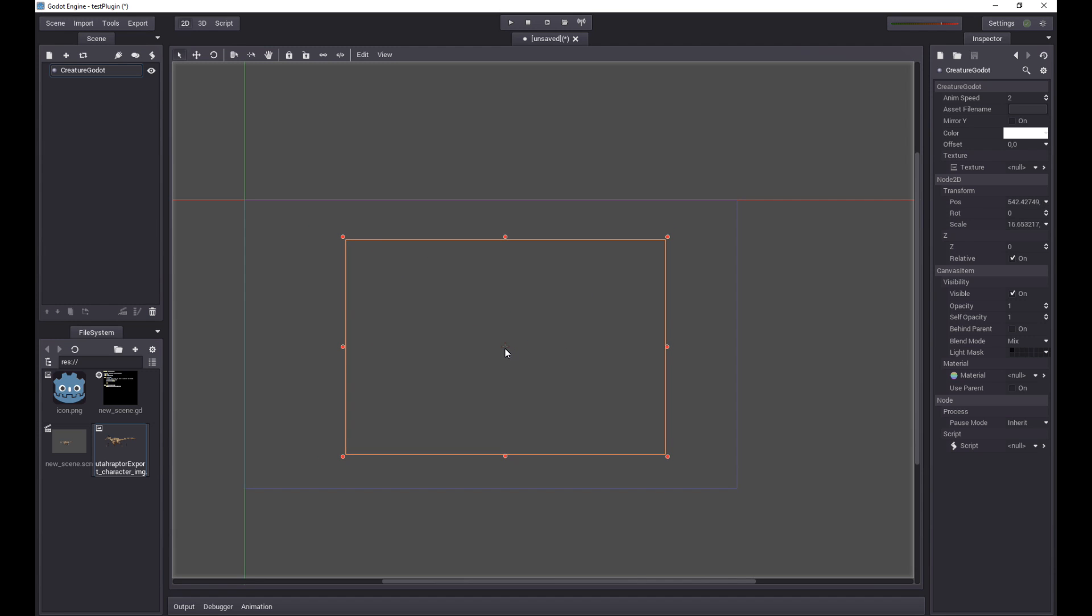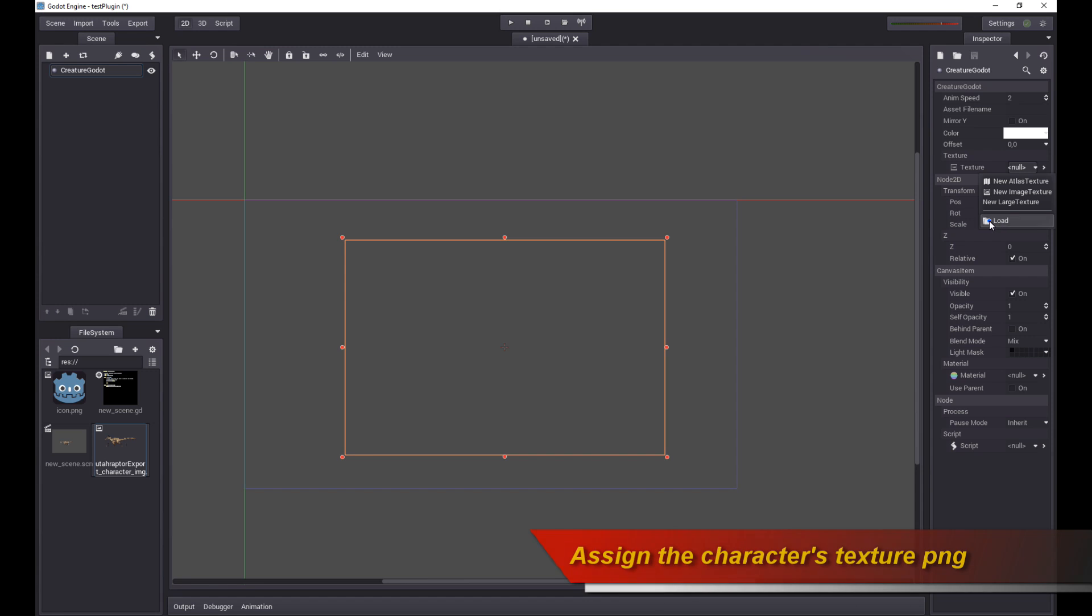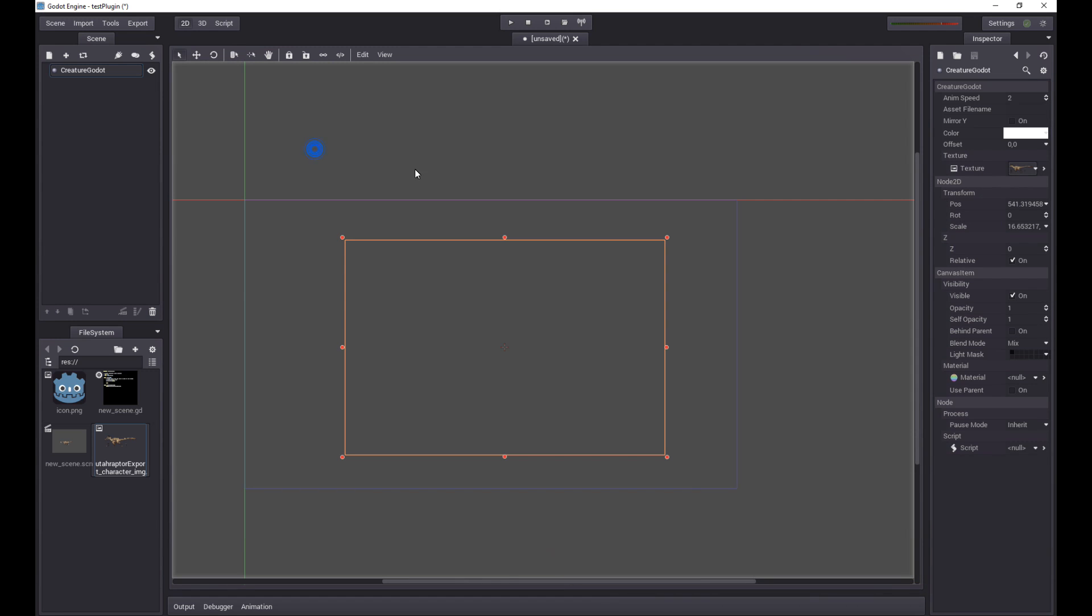Let's size him and move him onto the screen. Now the first thing I'm going to do is I am going to assign a texture. The texture should also live - when you export the Utahraptor project for game engines, you should have two files. The JSON file and the image texture file. Both of those files should live within your Godot project's root folder. So let's load the character texture.